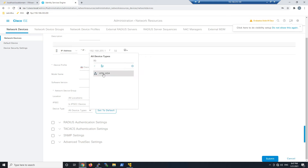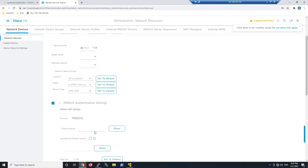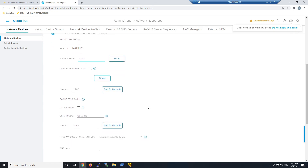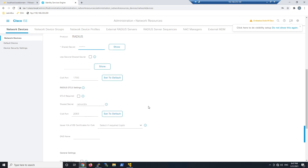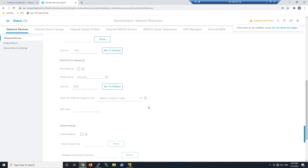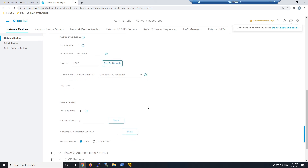For model name and software version you can set those if you like. For device type, we're going to select the one we just created. We're going to use this in authentication and potentially authorization profiles, so it's good to group these into something meaningful that you can use in identifying assets and certain policies. Change of Authorization looks good here — nothing to change.